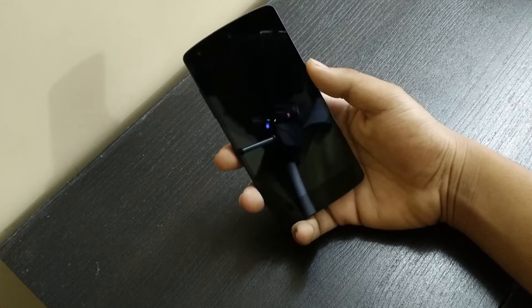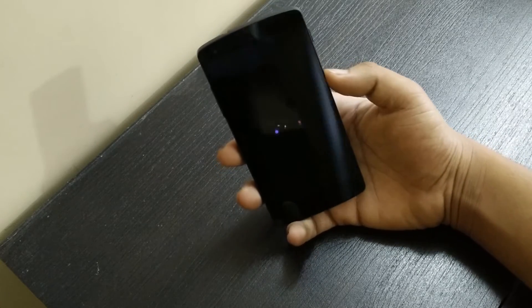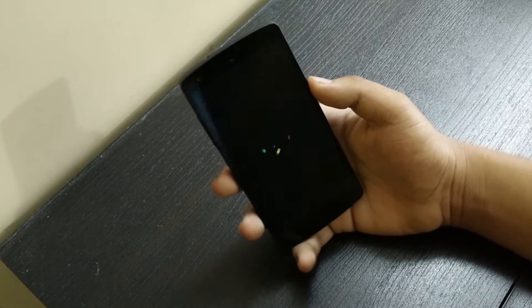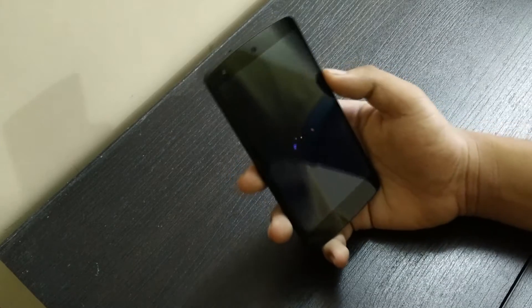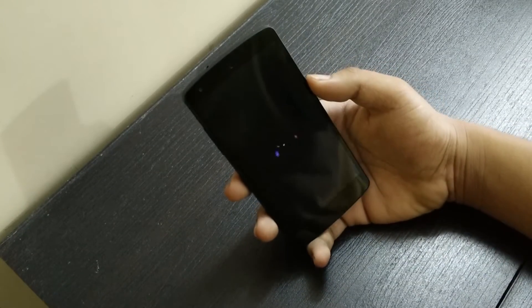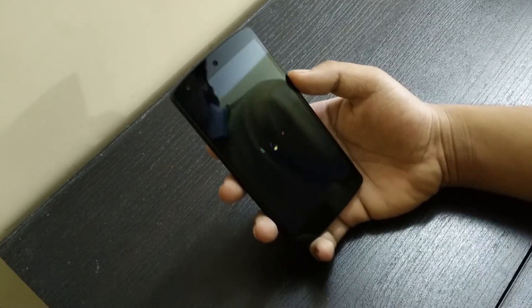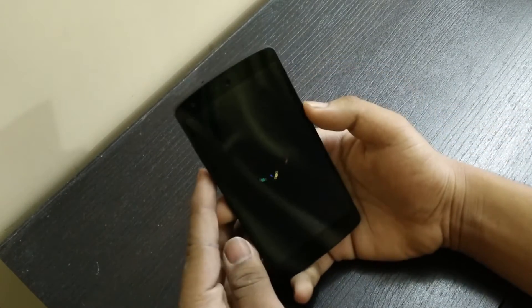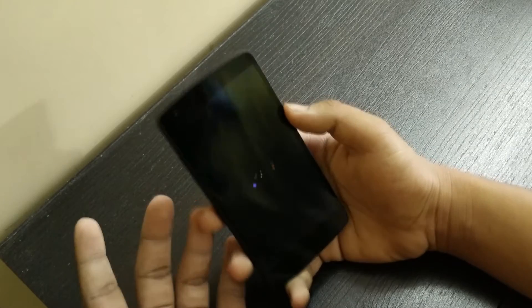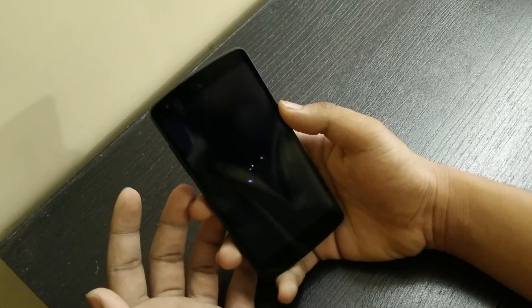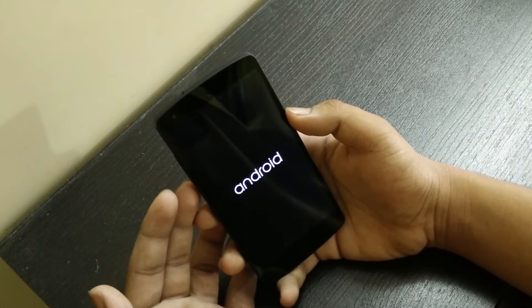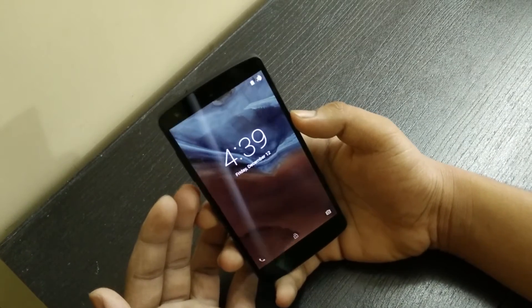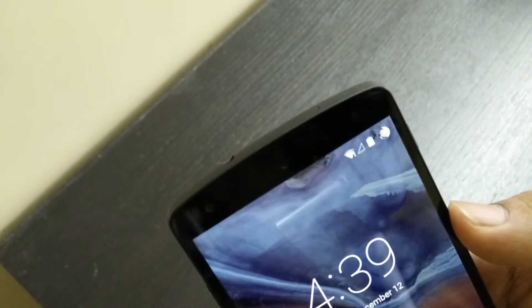By the way, I'm recording a lot of stuff with my OnePlus One. I actually like the quality, it's just that I can't render it in 4K — it takes a long while — that's the reason it's in 1080p. Anyway, there we go.